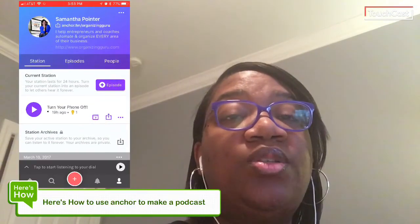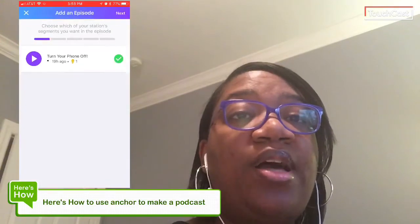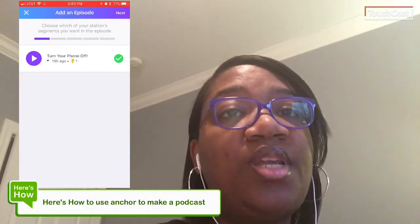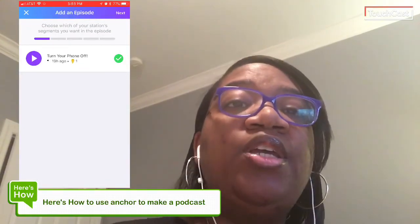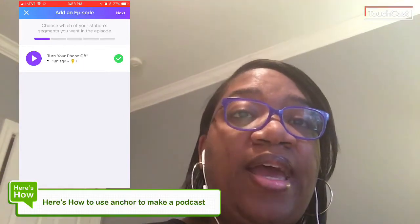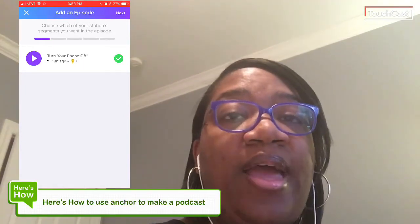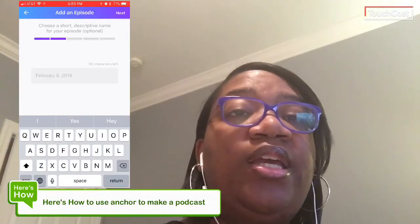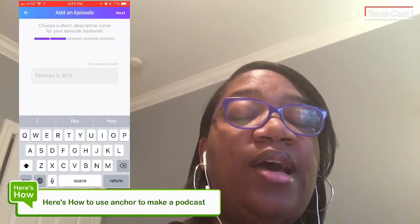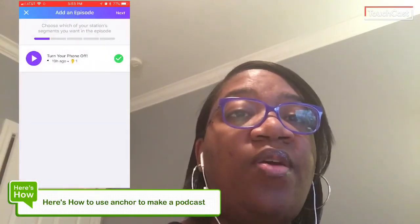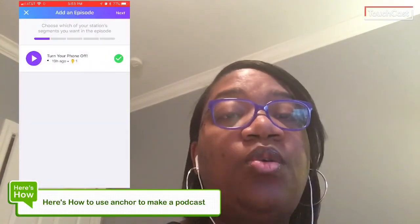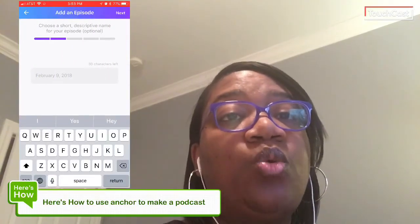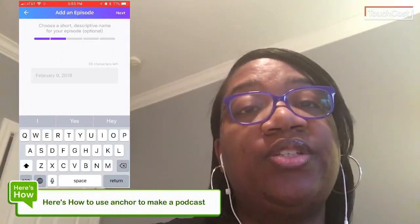To turn it into an episode that becomes a podcast, you hit that episode button. Then you pick the episode you want to add. I'm adding the one that I just did, and you're going to enter a title. The title needs to be short, because you only get 30 characters.